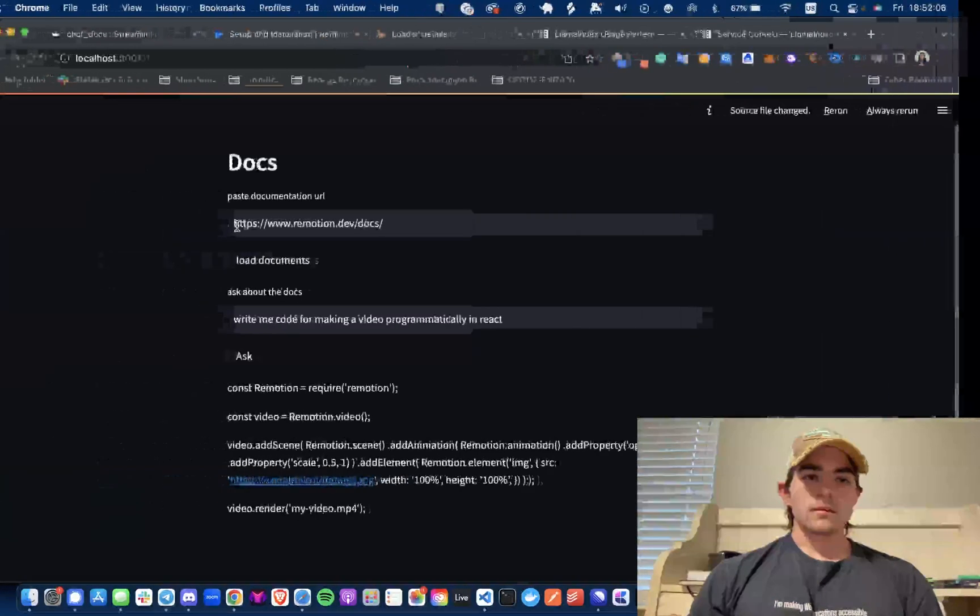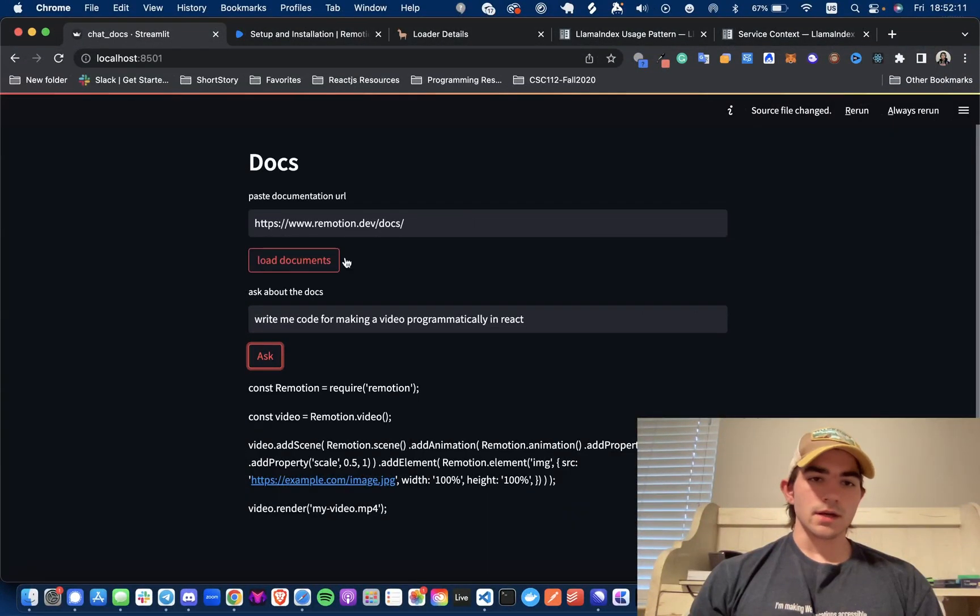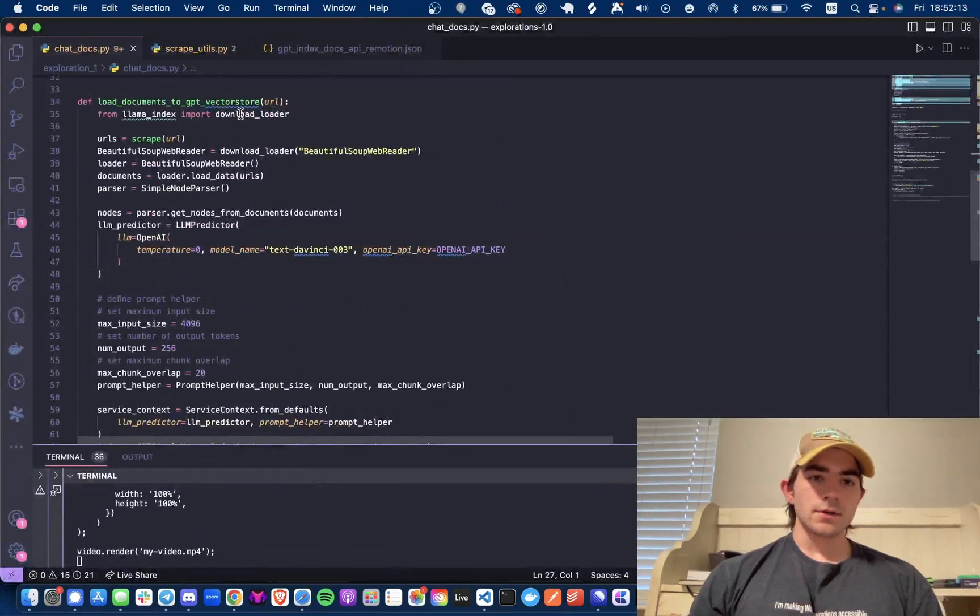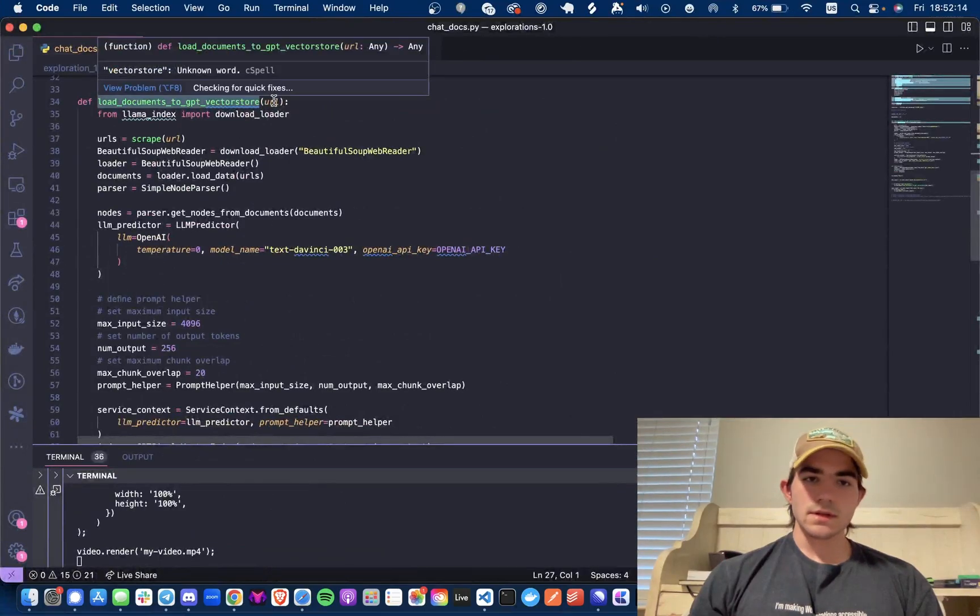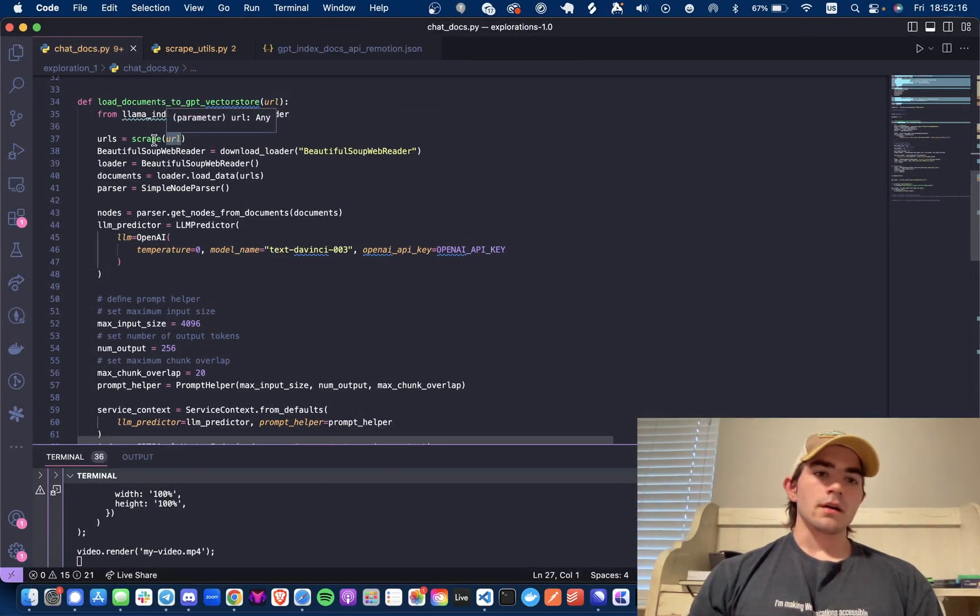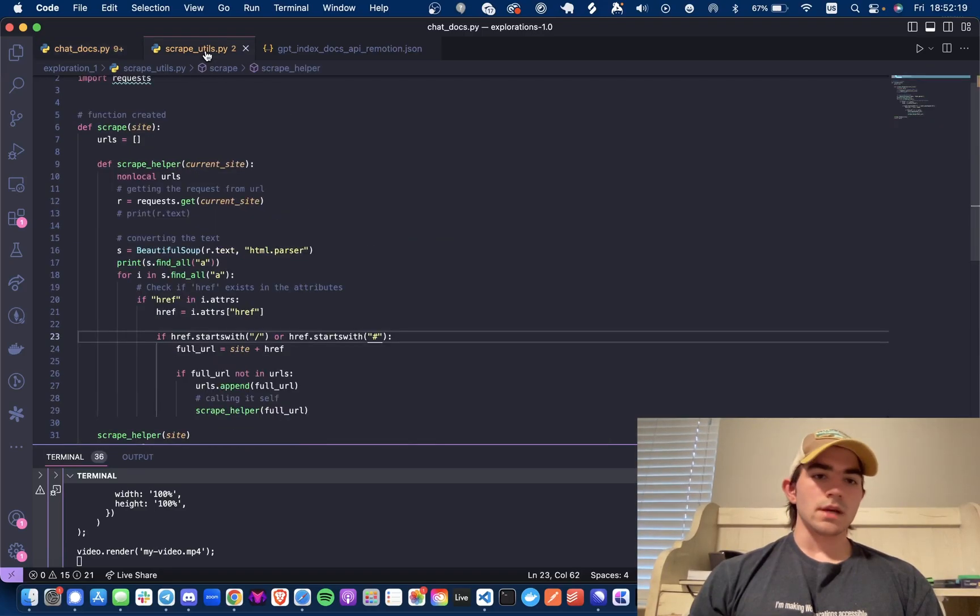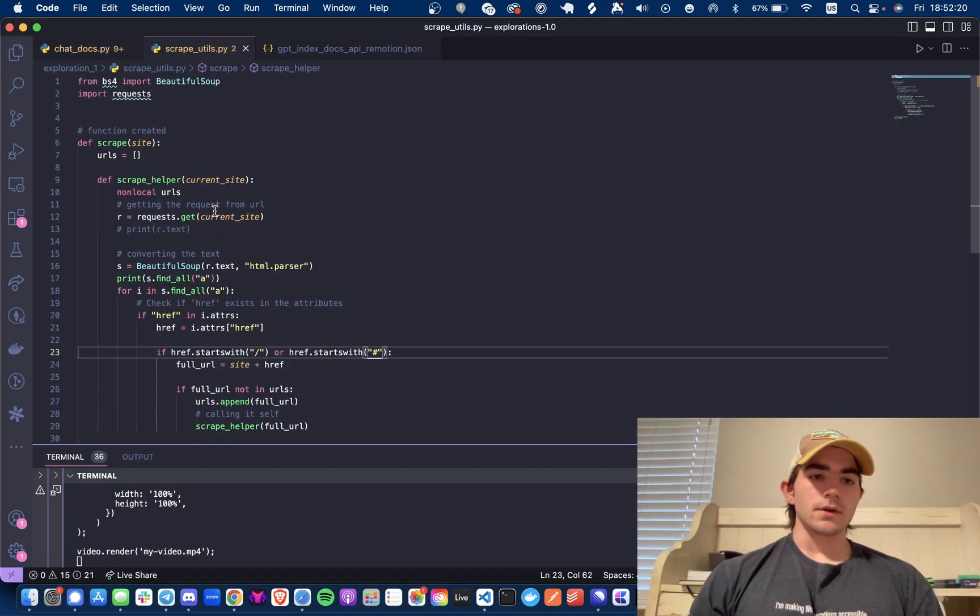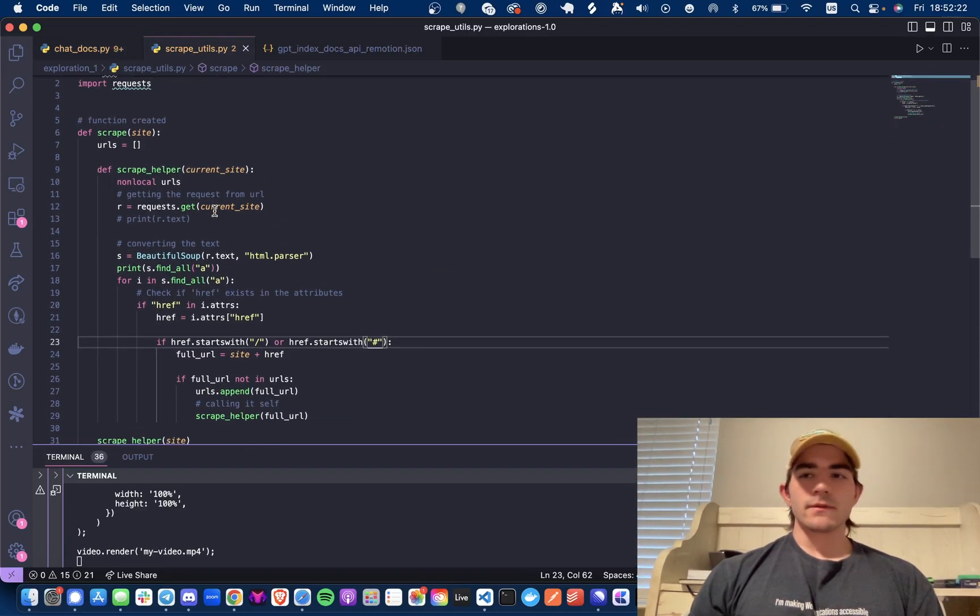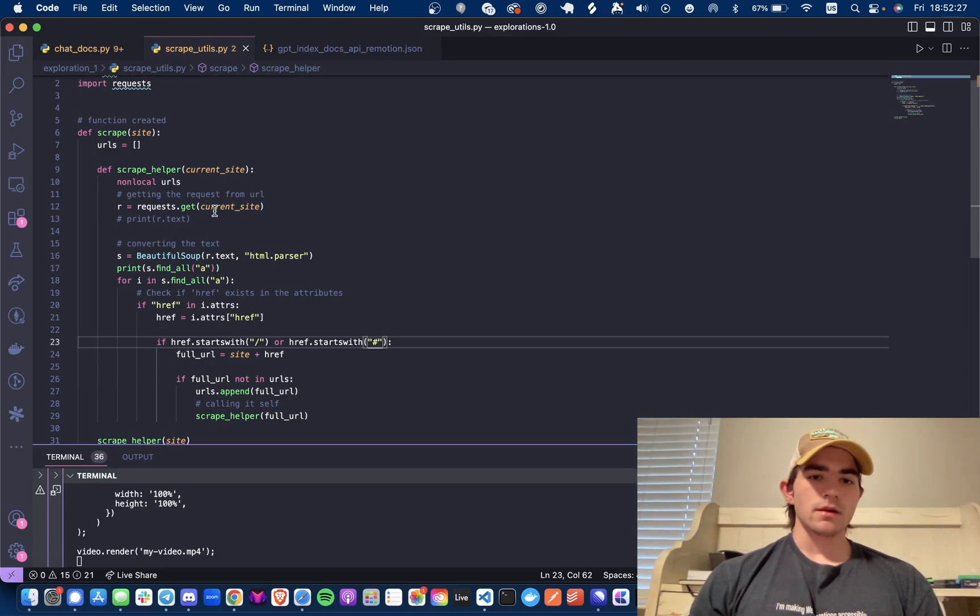So I paste the URL that I want to read from, I load the documents, it's going to call this function that takes one URL to get all the other URLs. I just made a simple scrape function. You'll definitely have to check the documentation that you're trying to scrape to see if it's structured the same way.